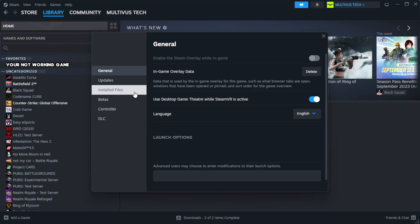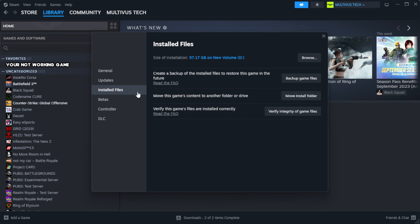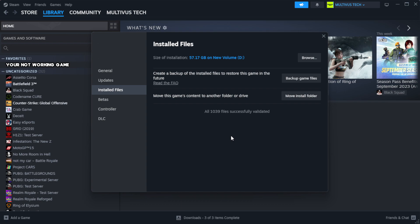Click local files. Click verify integrity of game files. Wait.